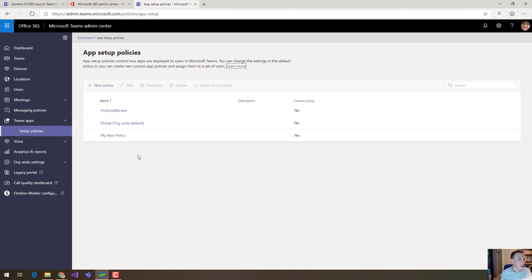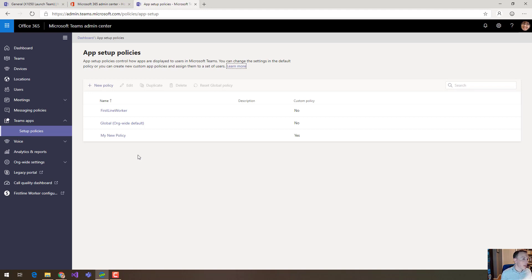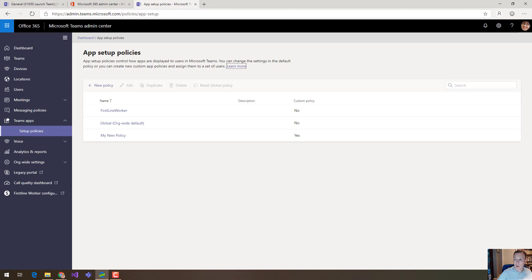First line worker, so any first line workers are going to get that policy by default and that is why first line workers have a different look and feel to their teams application. So if you've wondered why, that's how that happens. It's because of the app setup policy.